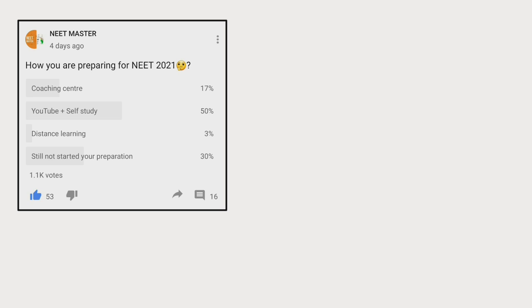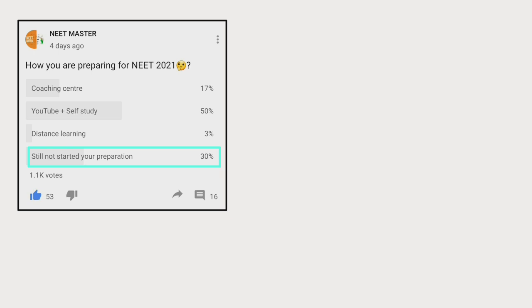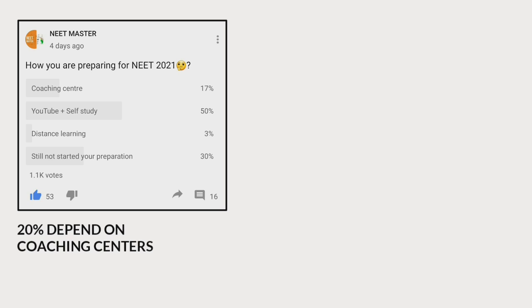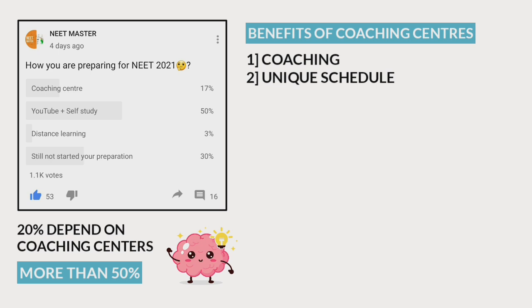Hi, hello and welcome back to Needmaster. You can see that in the coaching center, the first main reason is coaching, and the second main reason is their unique schedule. If you are doing the NEET coaching on YouTube, you can prepare the students correctly. There are difficulties in making the schedule.